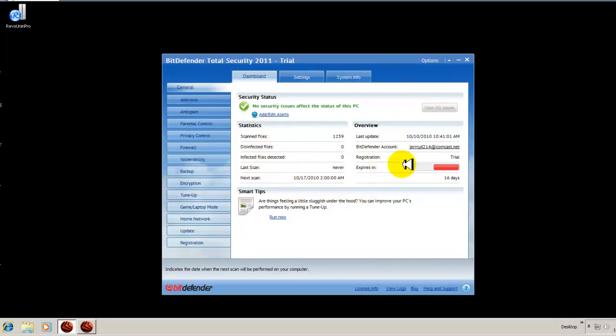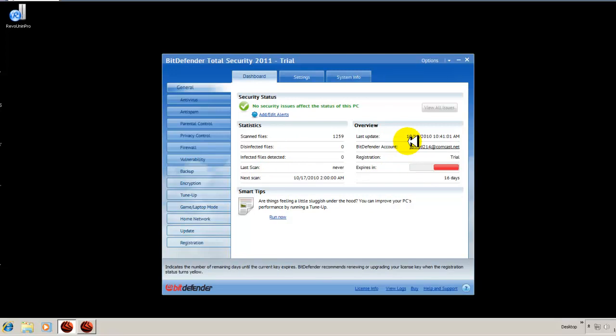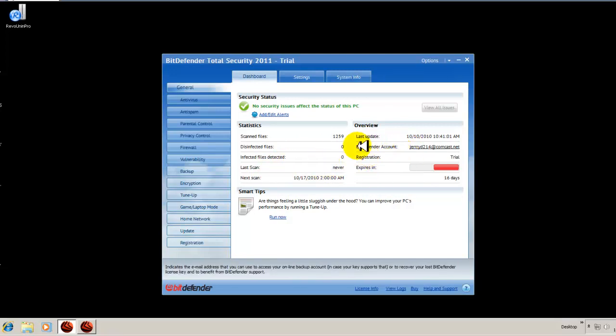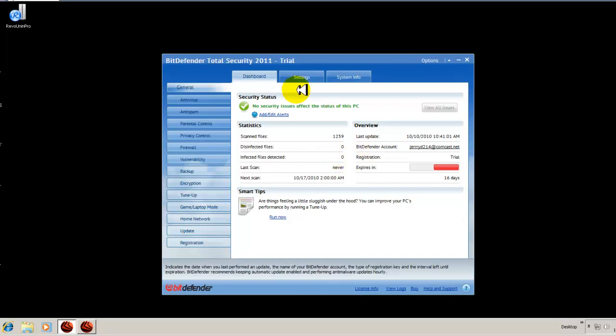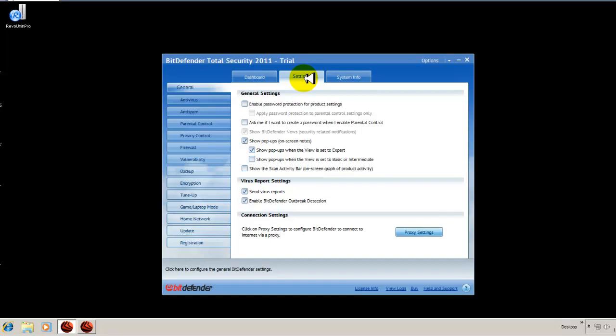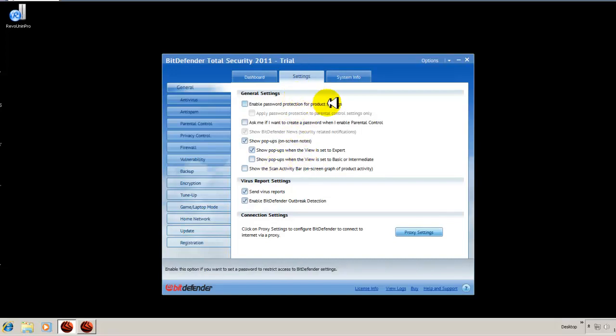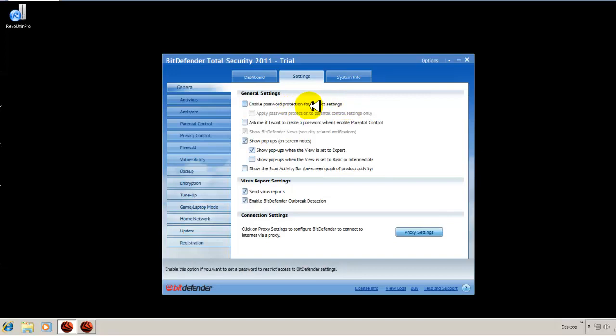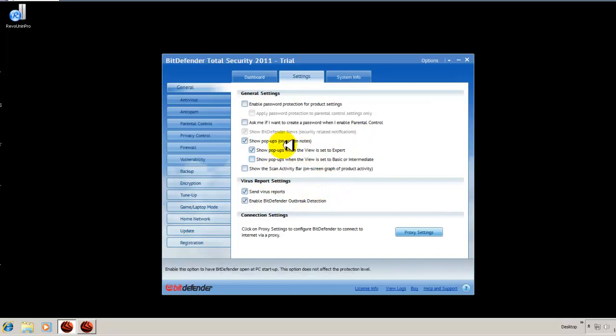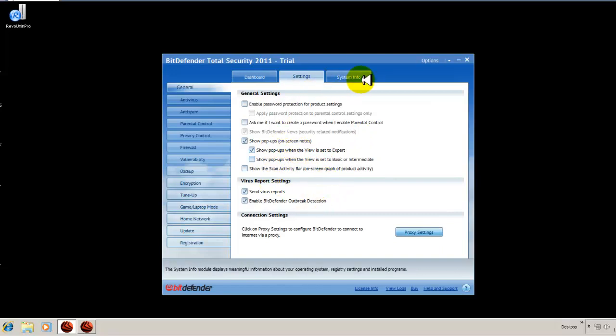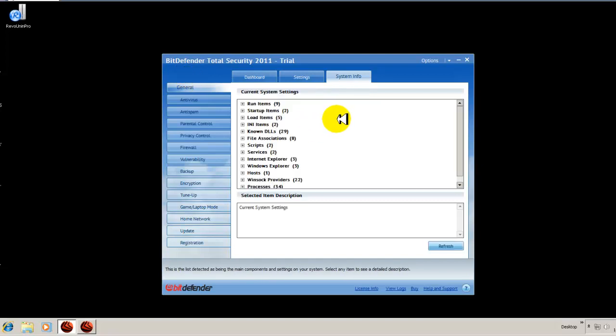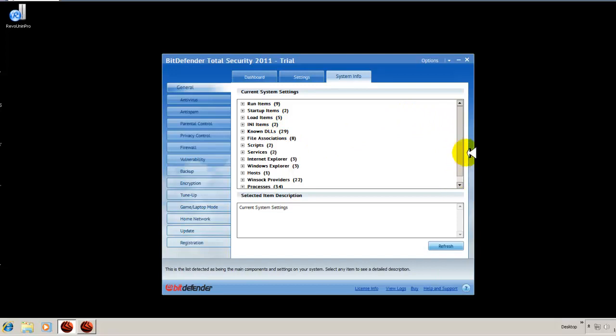And then you have your expert view, which is what I would use. Your expert view gives everything really out in the open. You have all your general settings, your stats, what your computer looks like when you've scanned and disinfected files and how many files it found were infected. You have all your different advanced settings that you can configure to your liking. Enable password protection, pop-ups and everything else. And then system information under your general settings.